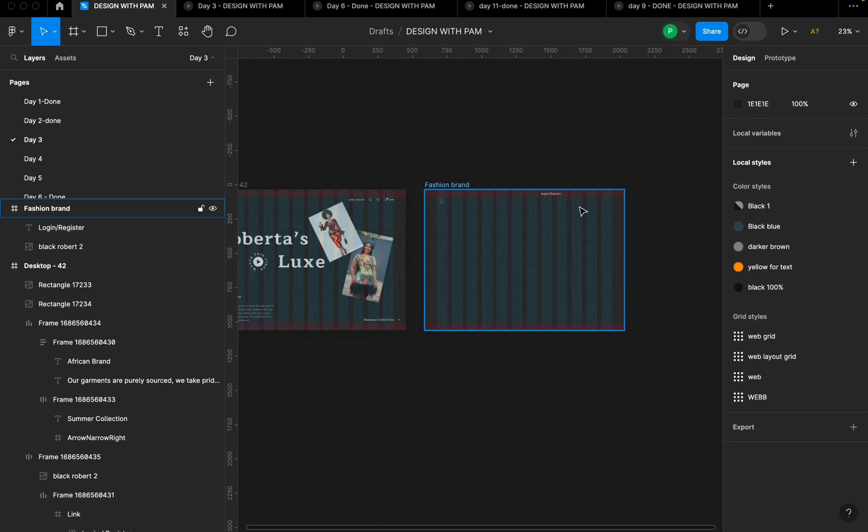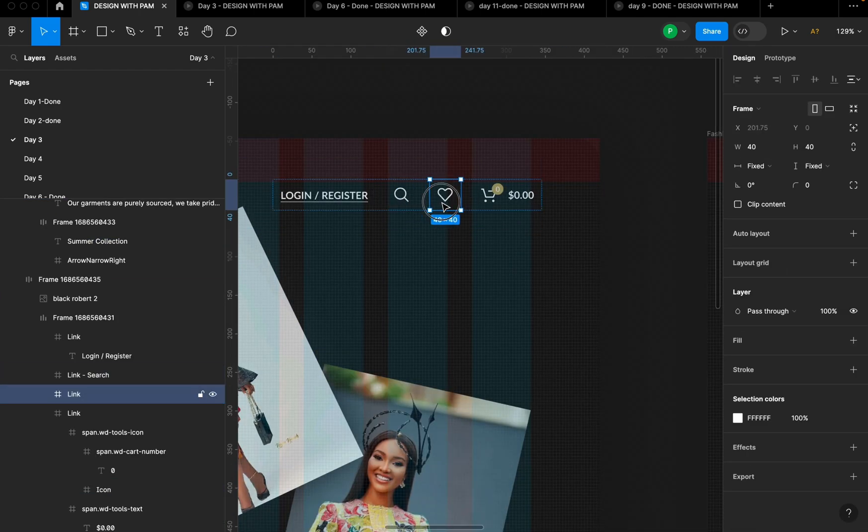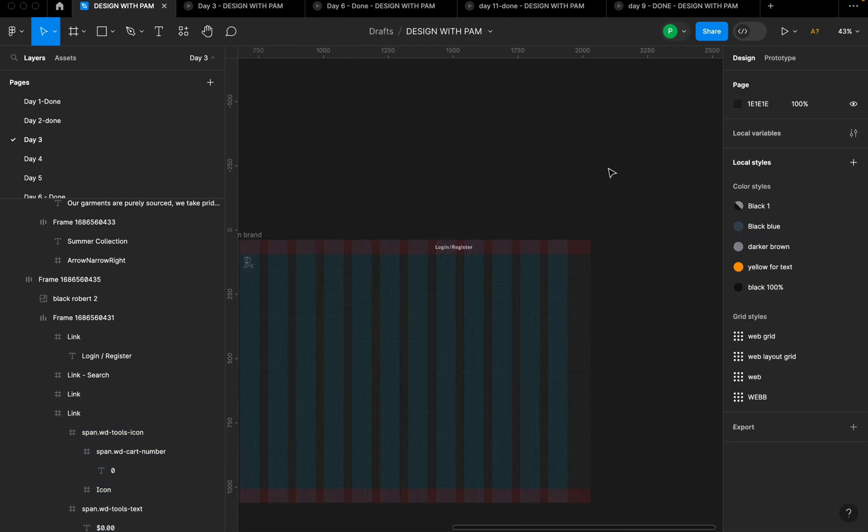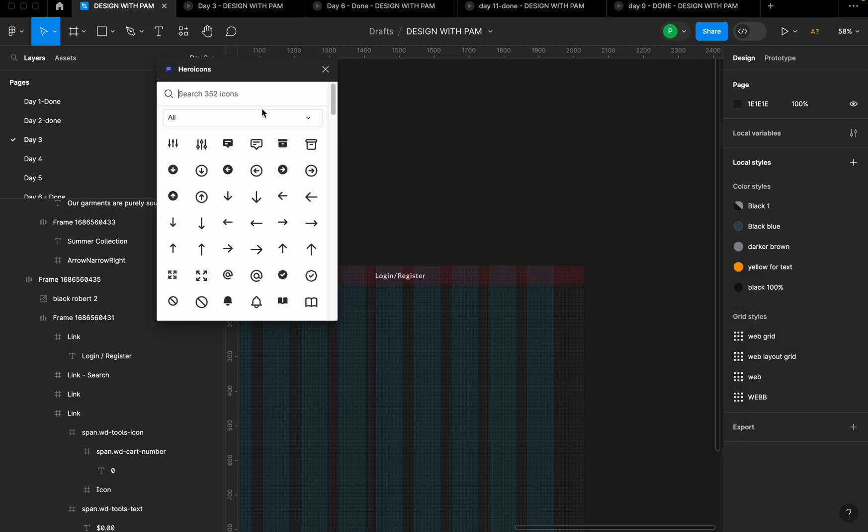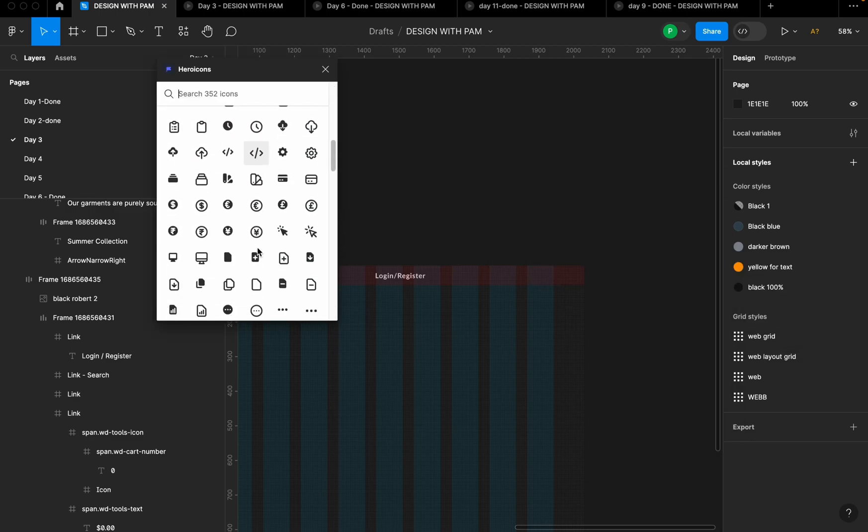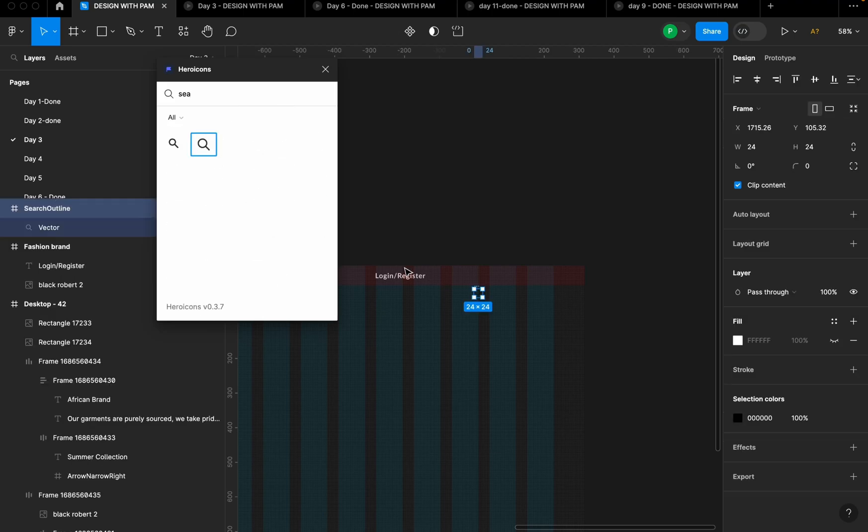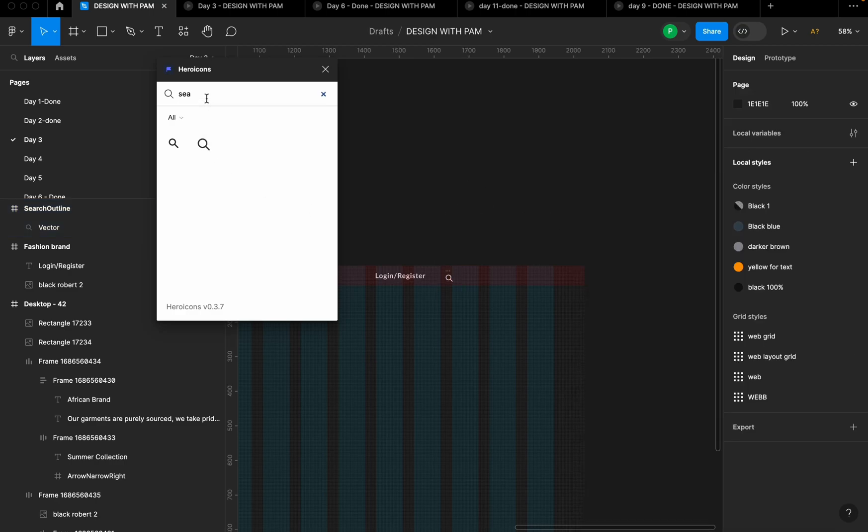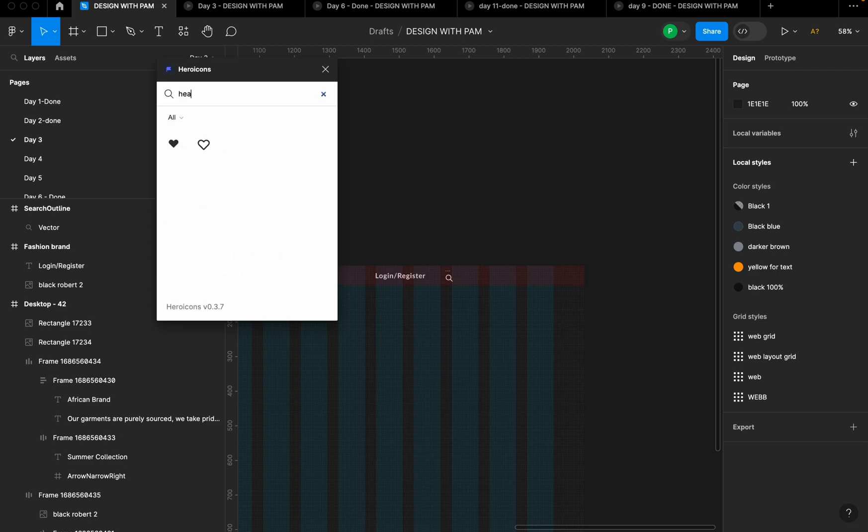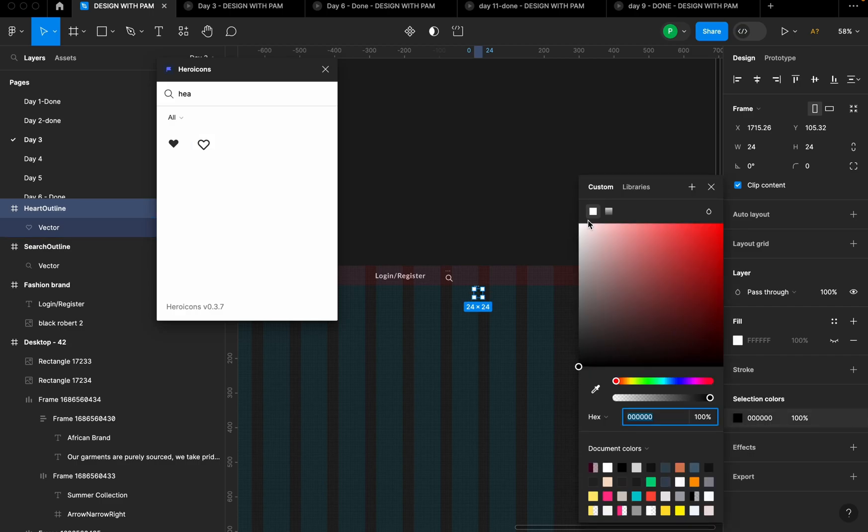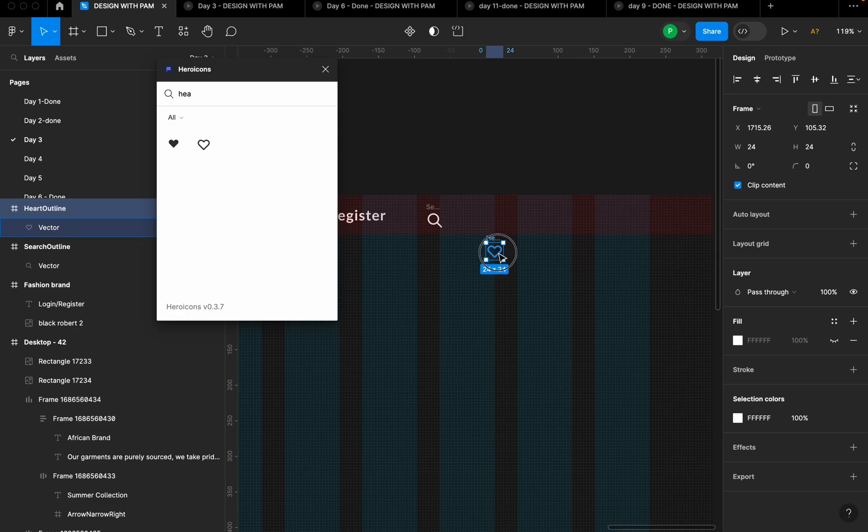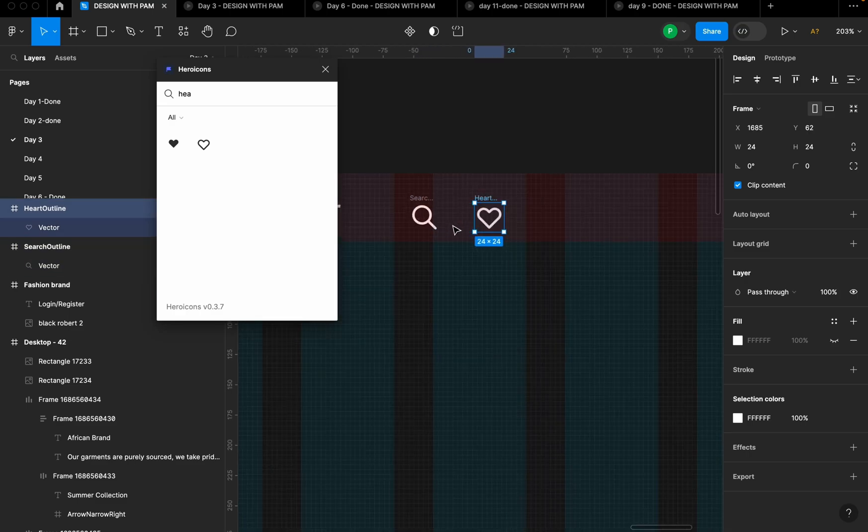So the next thing is we have the search icon, the like icon, the shopping cart icon. We're all going to get that from hero icons. So the first one is the search icon. I'm going to change the color to white so I don't misplace that. Then we have the love icon. I'm still going to change it to white.